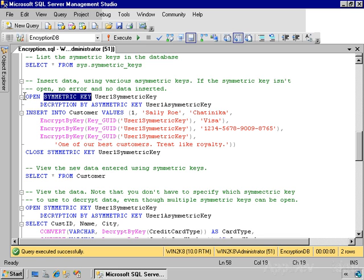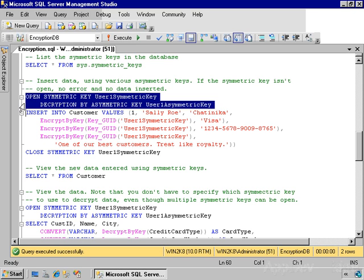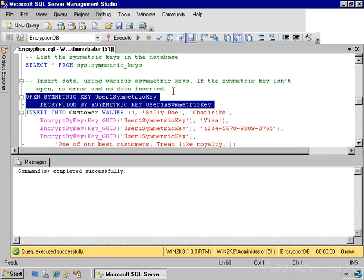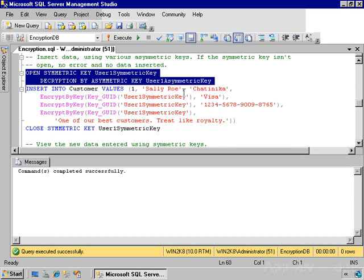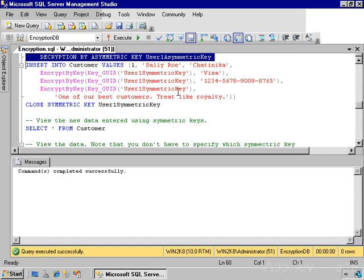So I'll open up that symmetric key, and I have to specify the asymmetric key with which it was encrypted. I'll execute that, and now that key has been read from wherever it's stored within SQL Server, decrypted, and is available within protected memory within SQL Server.